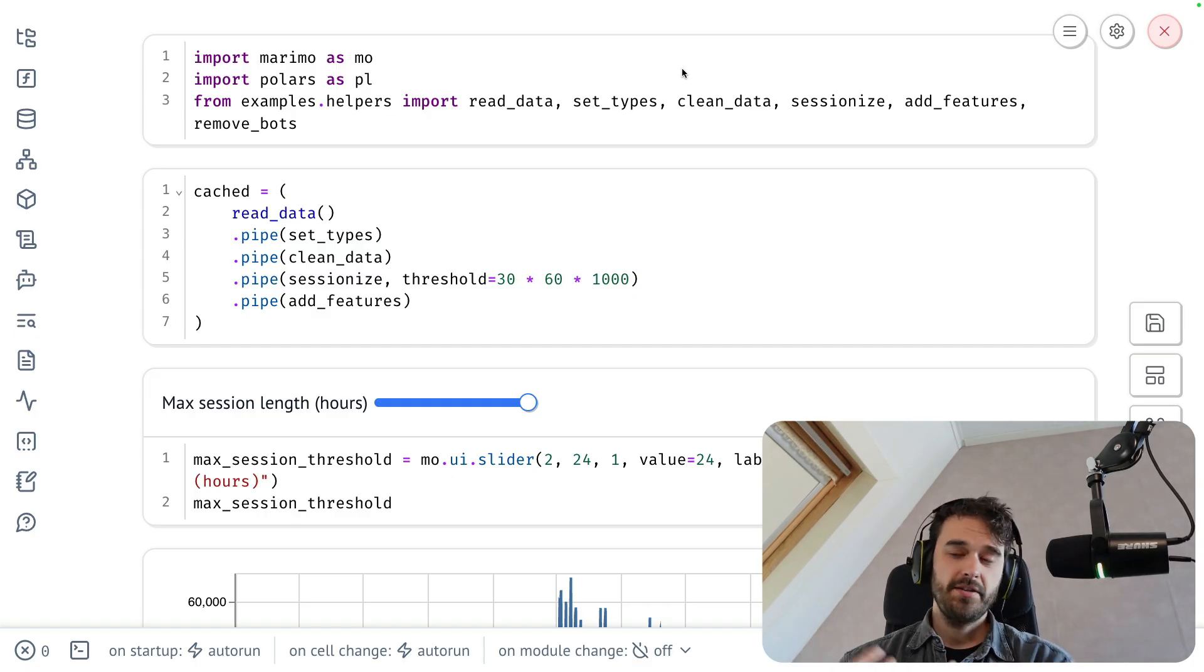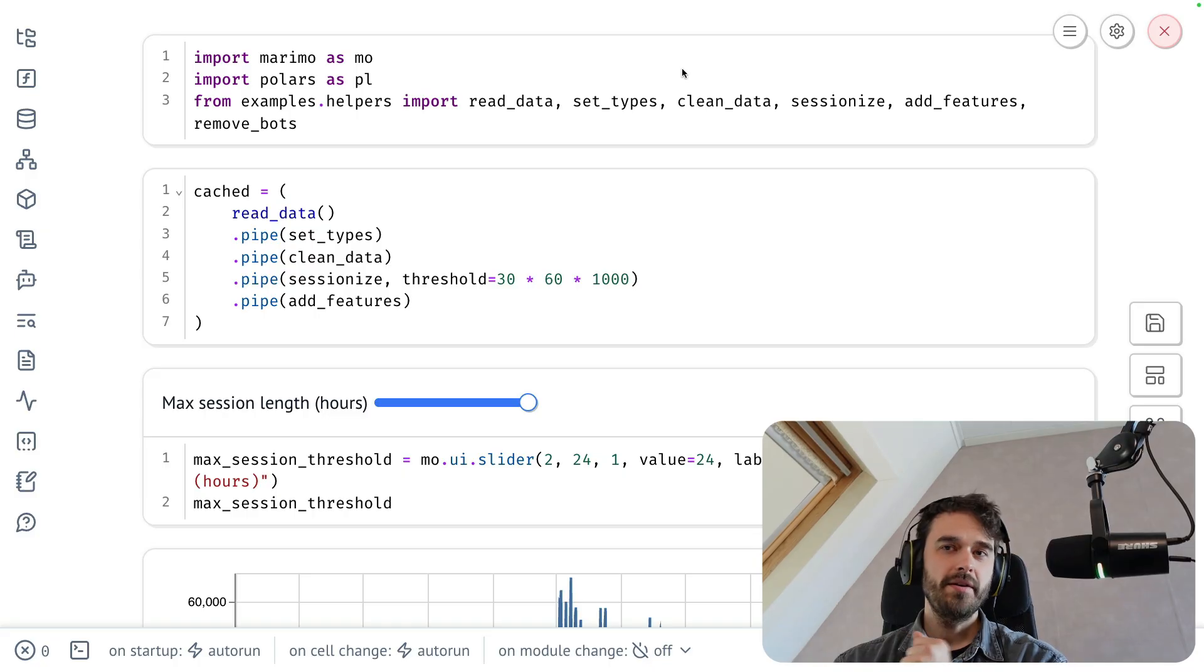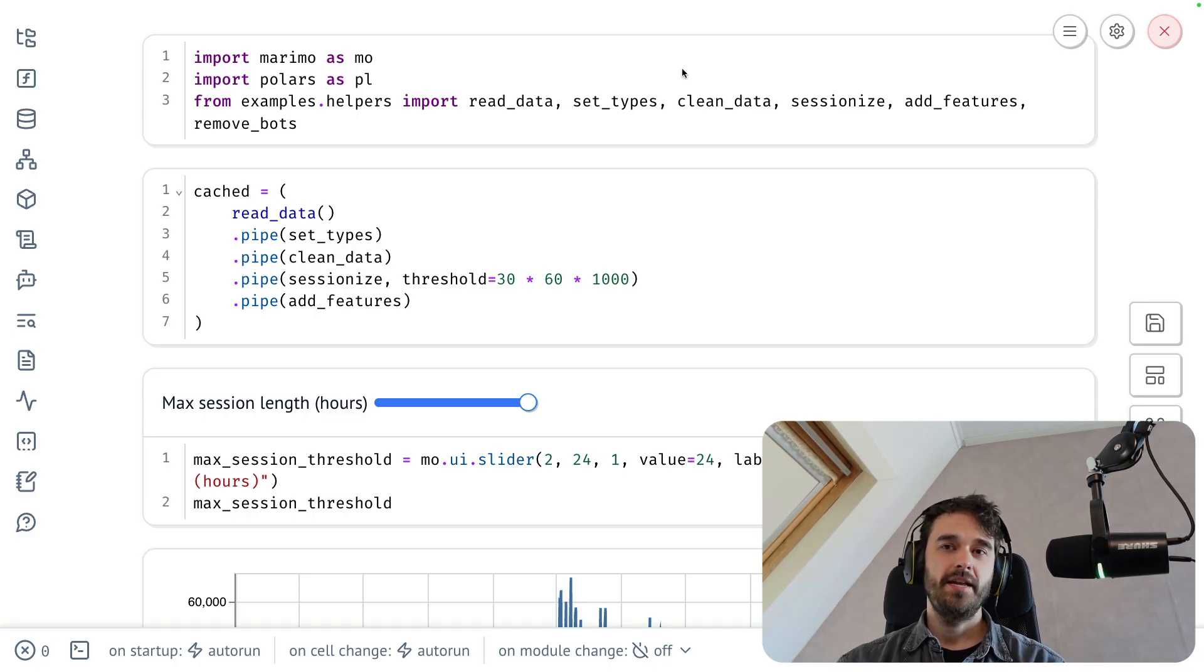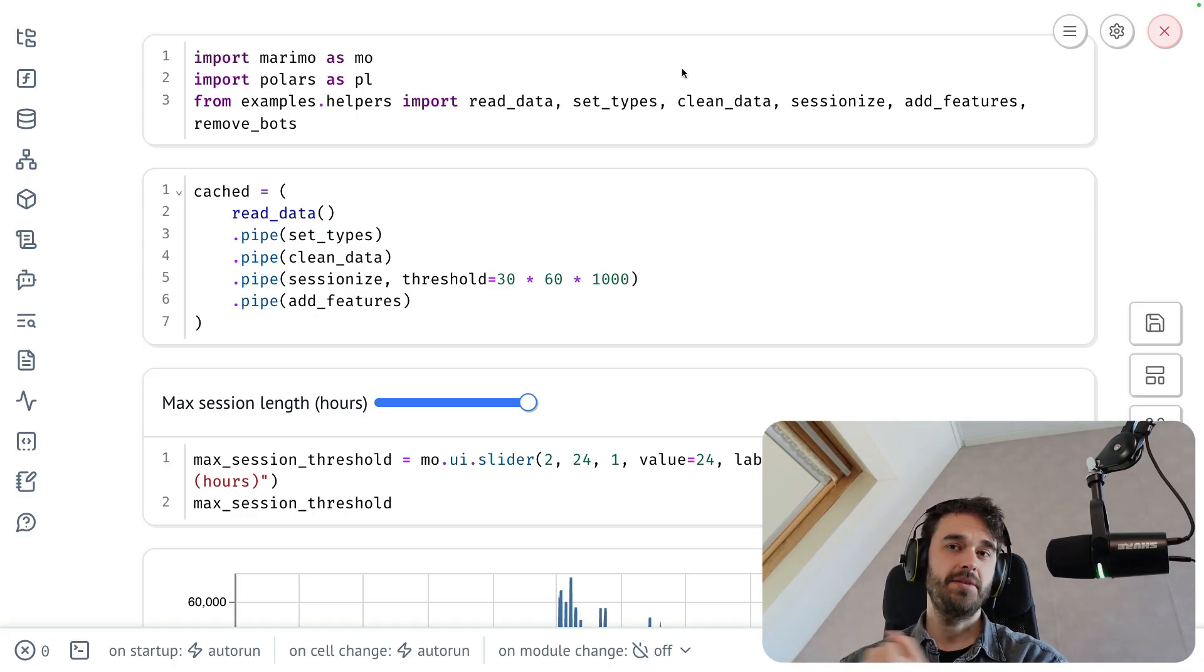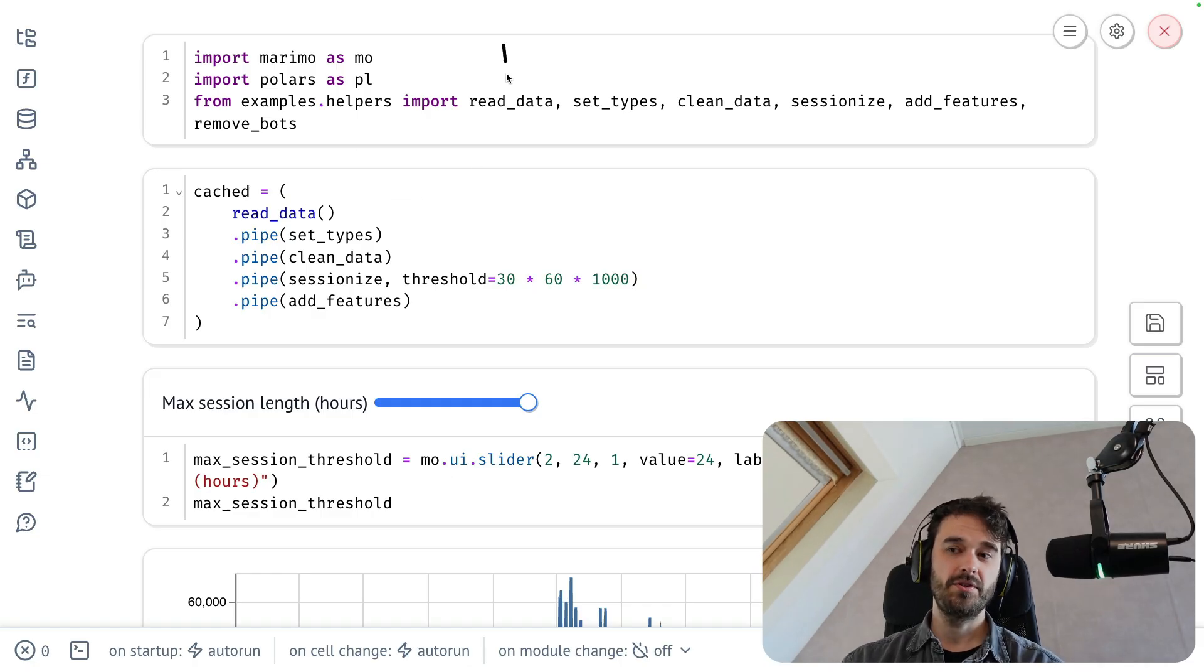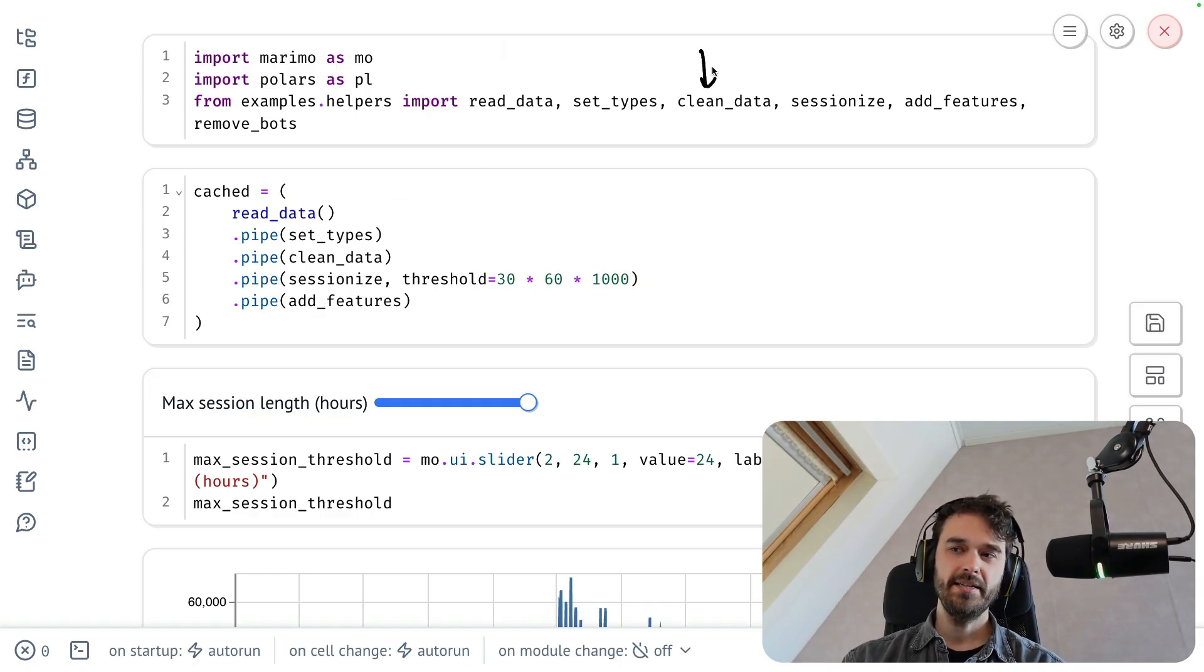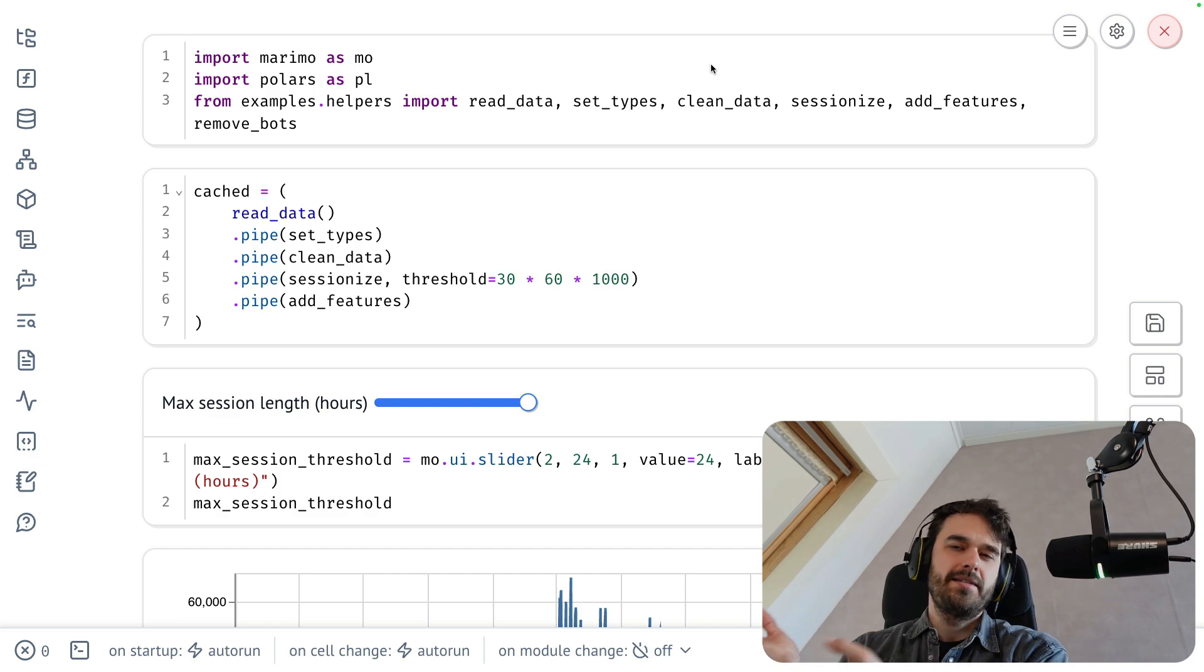This also allows me to have one central file that has a lot of my utility functions. And there's a couple of reasons why this is a good idea. That file with utility functions can go into Git and can be shared with my colleagues. We could maybe reuse the reading in the data and cleaning the data function, such that all of our analysis is, in the end, pretty consistent.